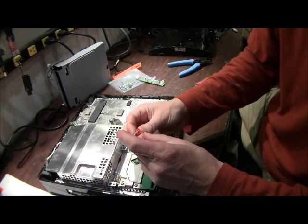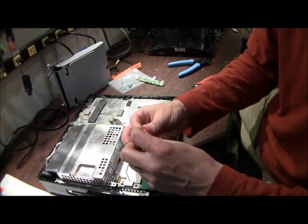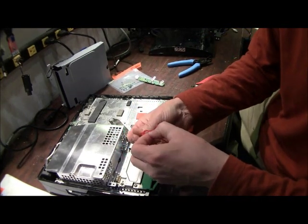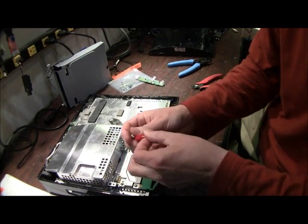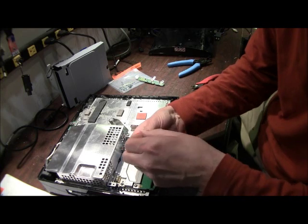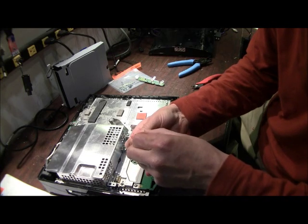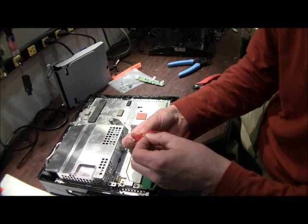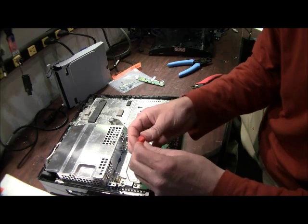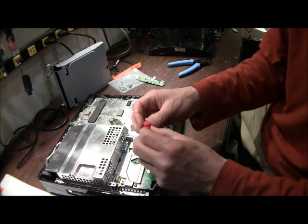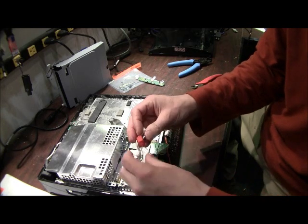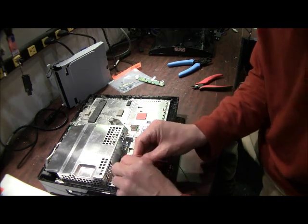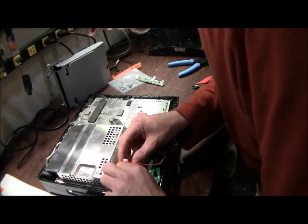And then make sure that both wires dropped in place, which looks like they did. So we're going to go ahead and attach that wire. Attach that cable.